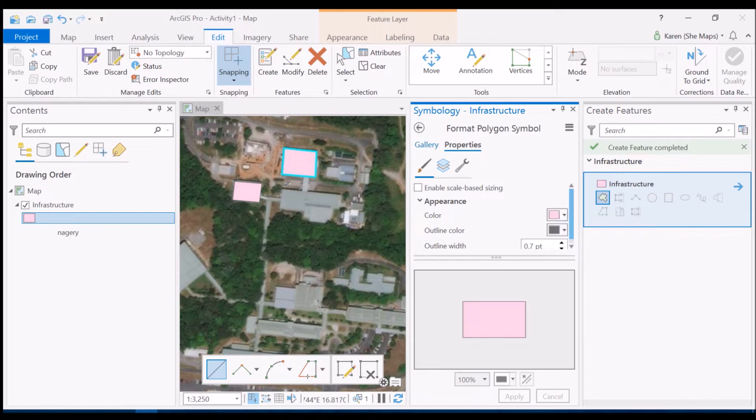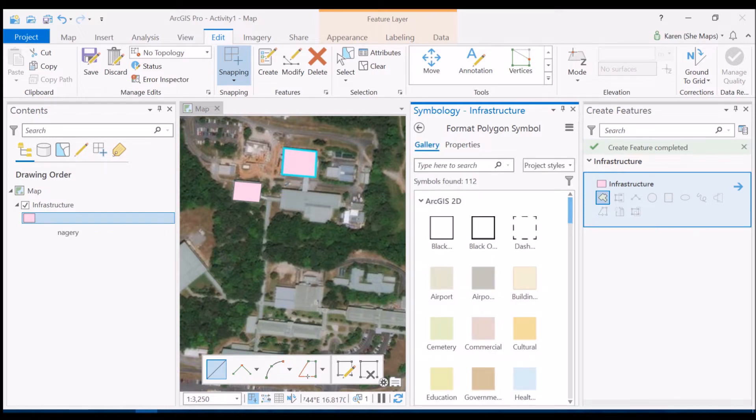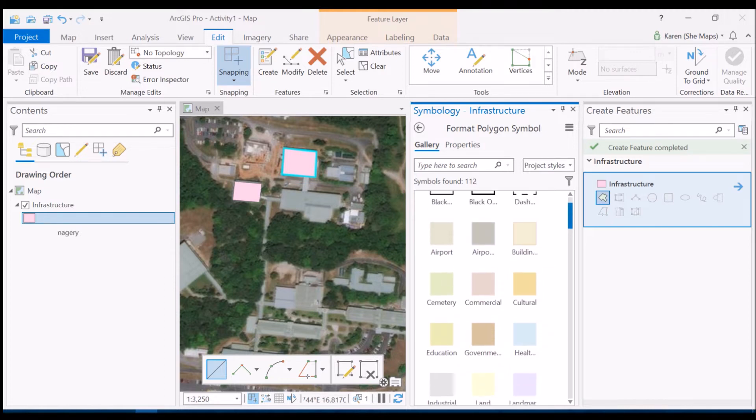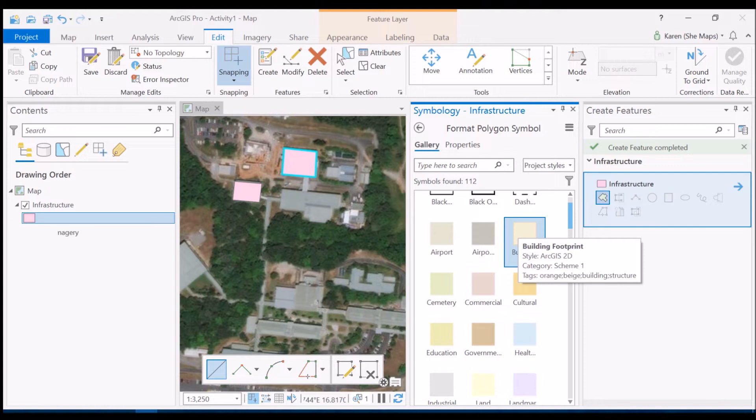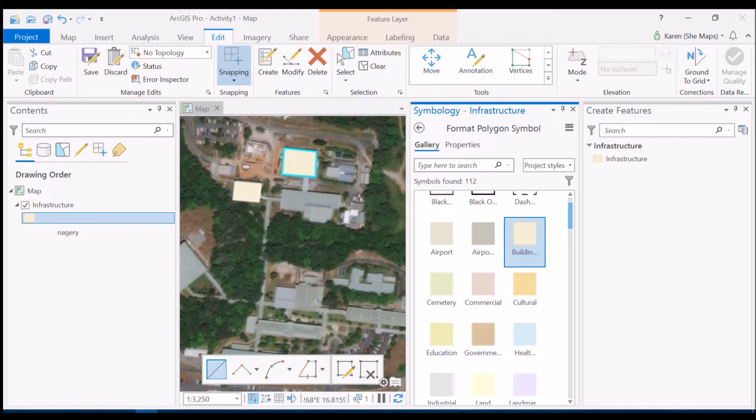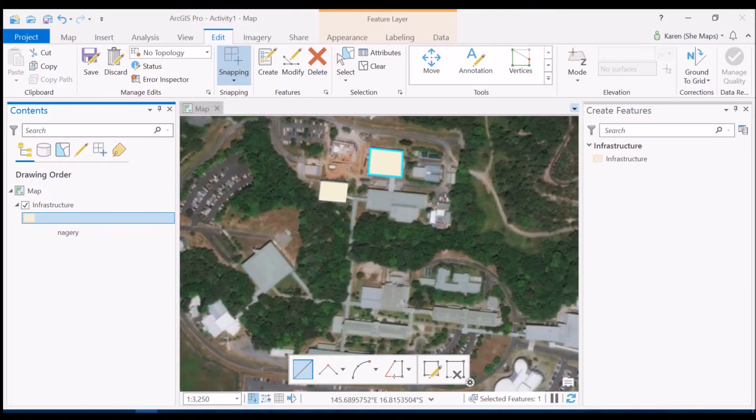Or choose one that's already been created within the gallery to match a particular feature within someone's classification. So actually perhaps I quite like this building footprint one that matches what I'm doing. So I'm going to click that one and you'll see that automatically it changes over here in the table of contents and the features that I have digitized within that feature class have changed as well.